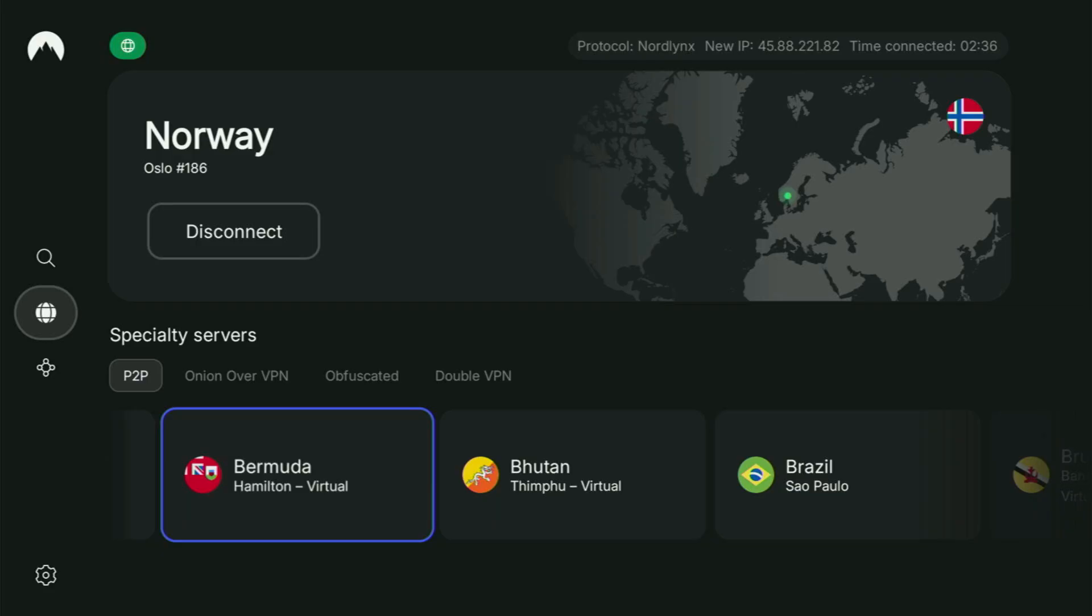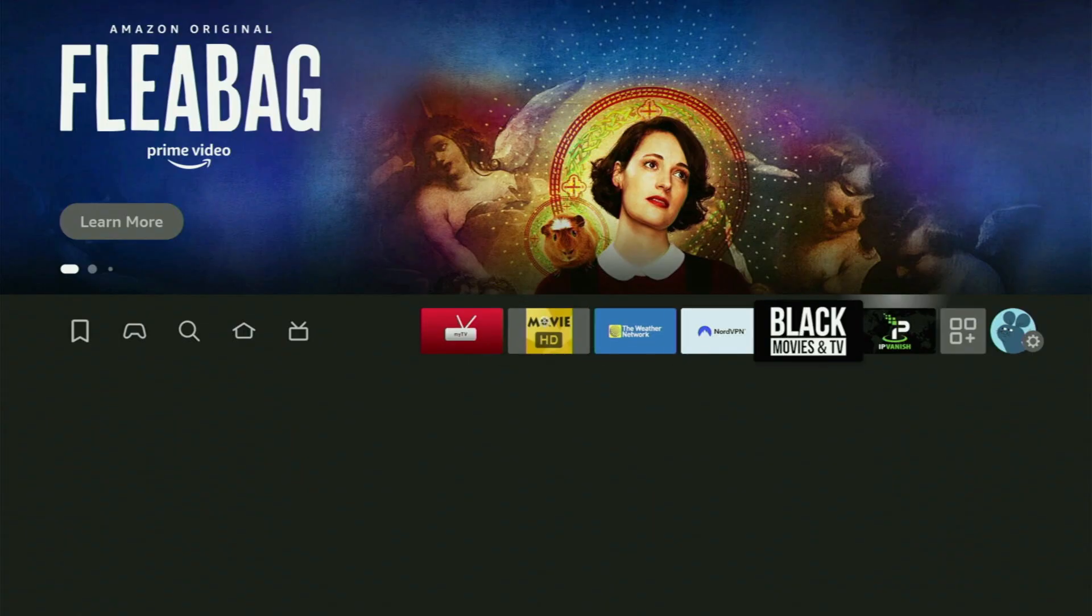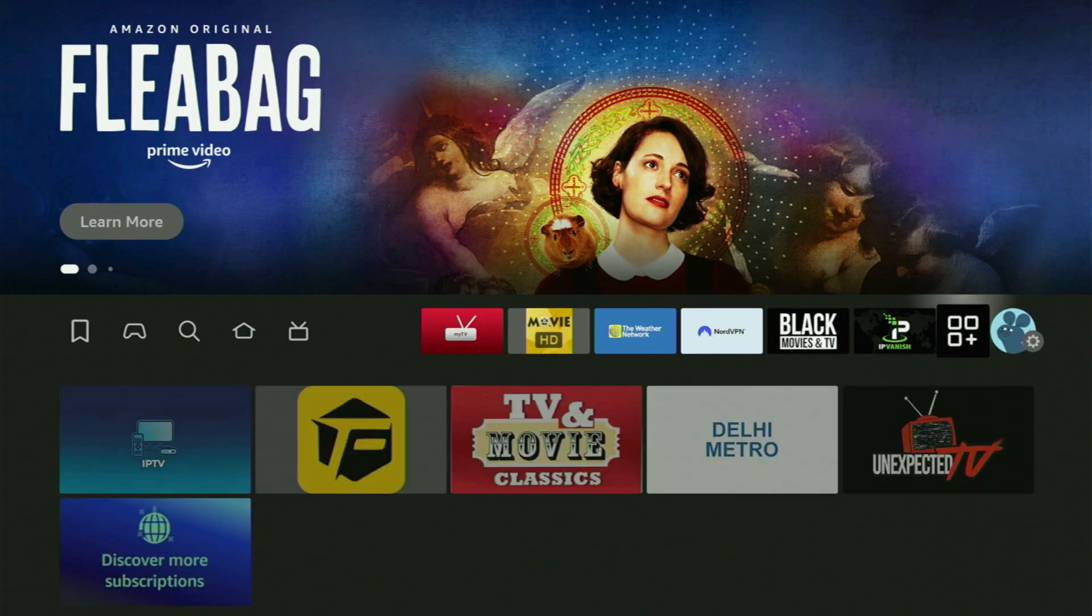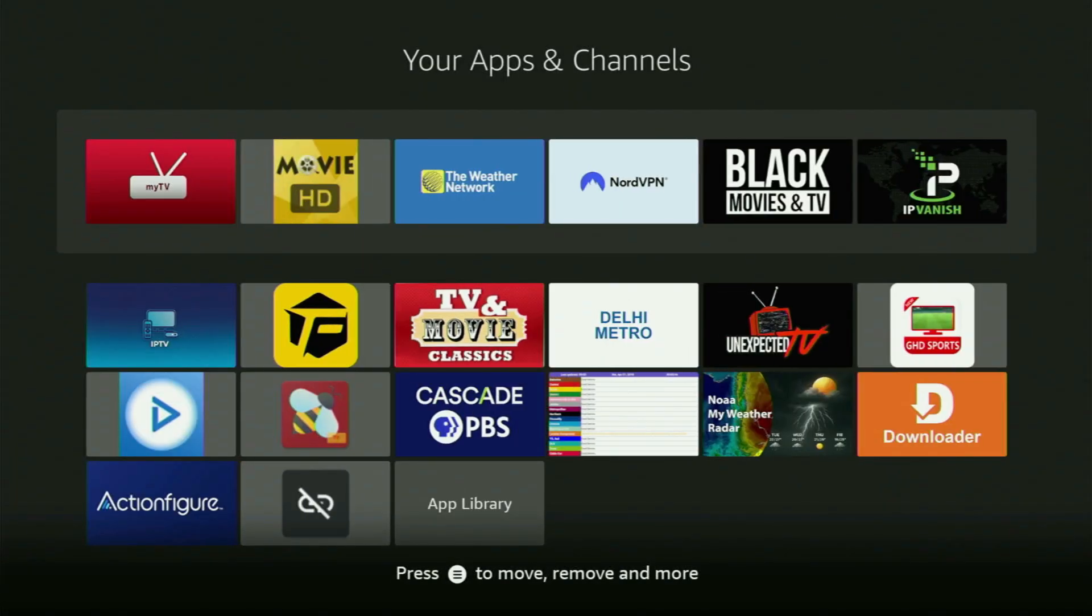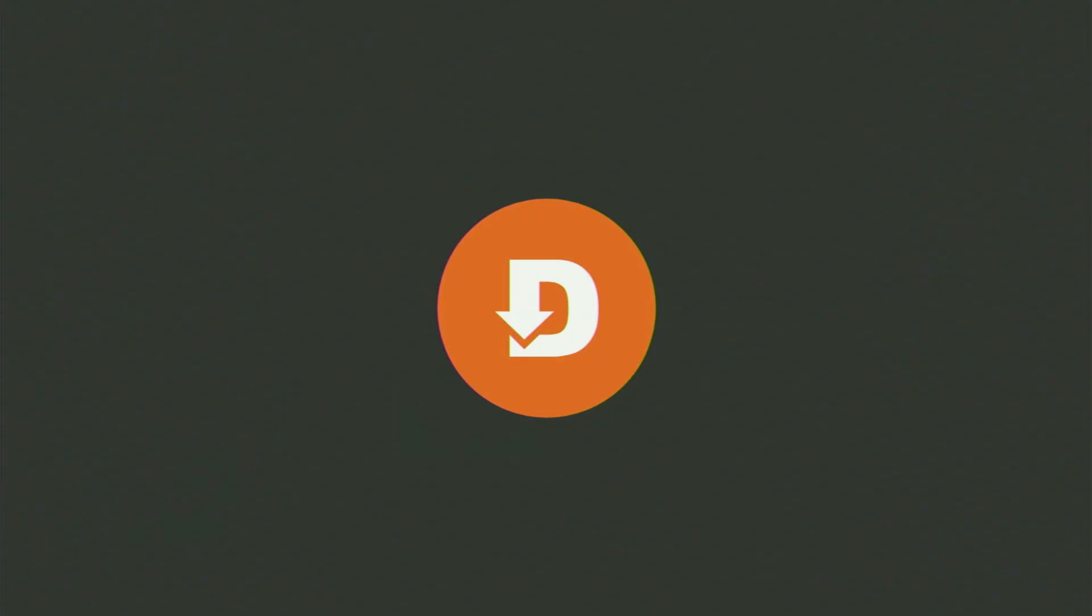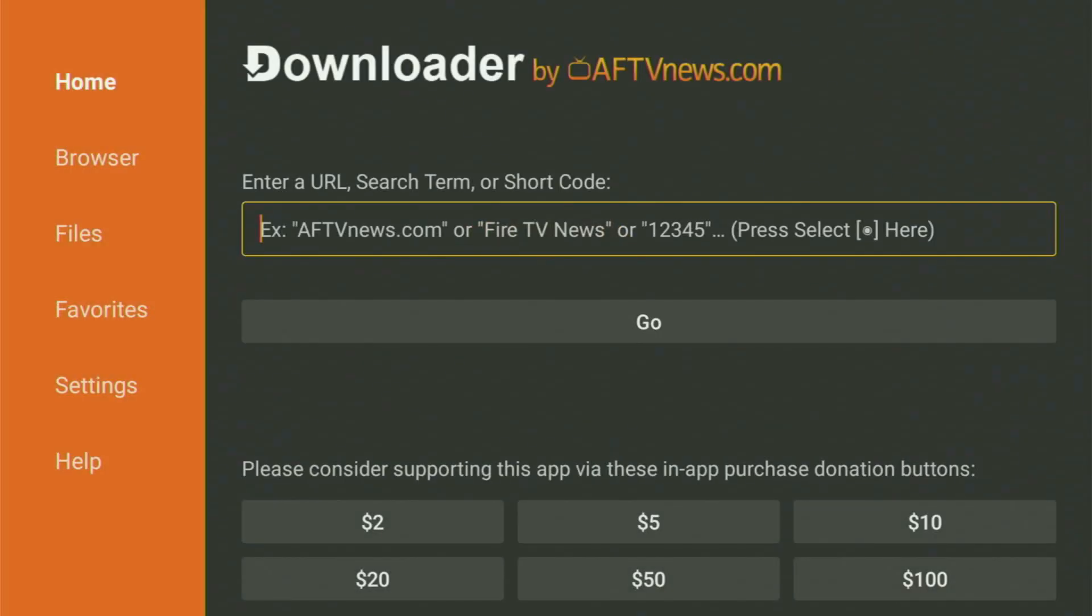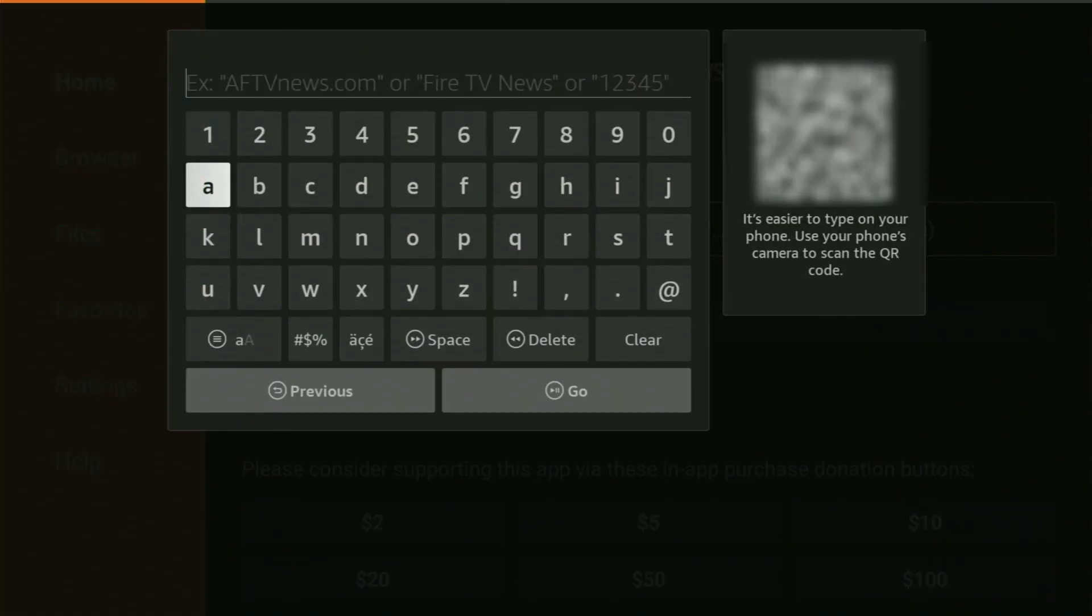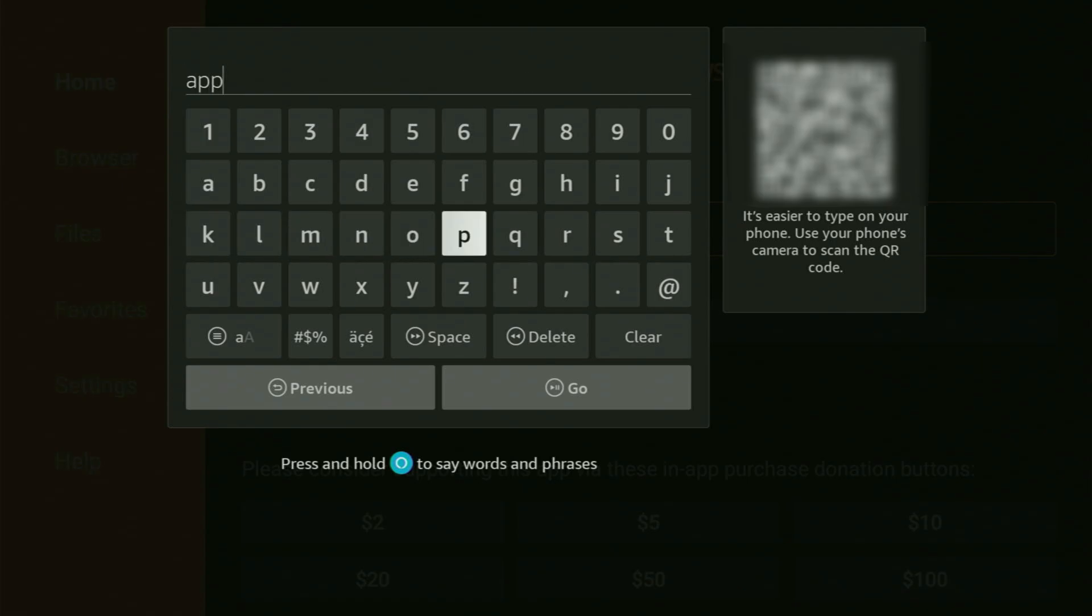And now finally, let's use Downloader safely. So we just go back to the list of apps on your device. Let's open it and then head for the Downloader application. So you just open Downloader on your device, go to the search bar right here. And now we have to enter a link...